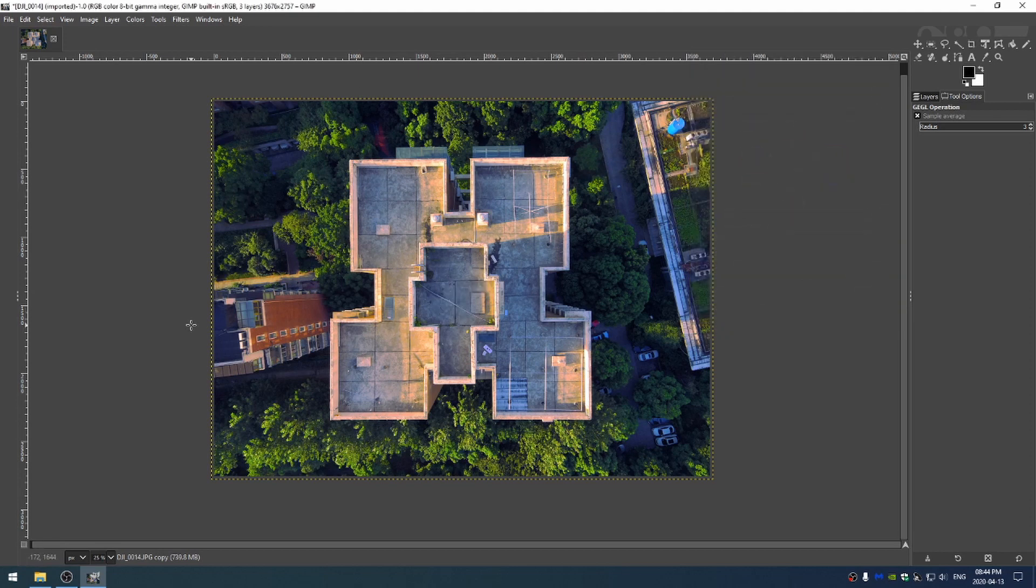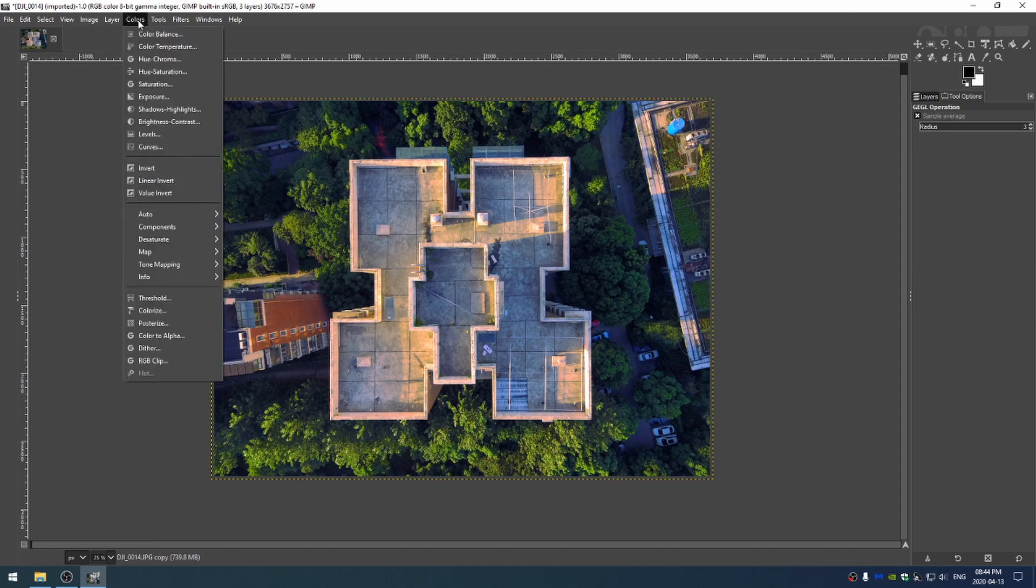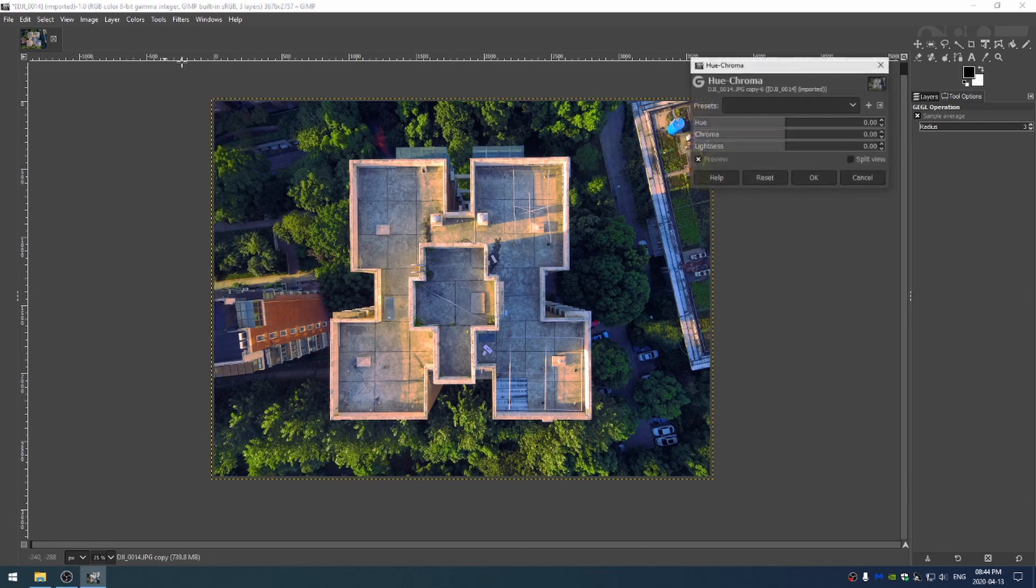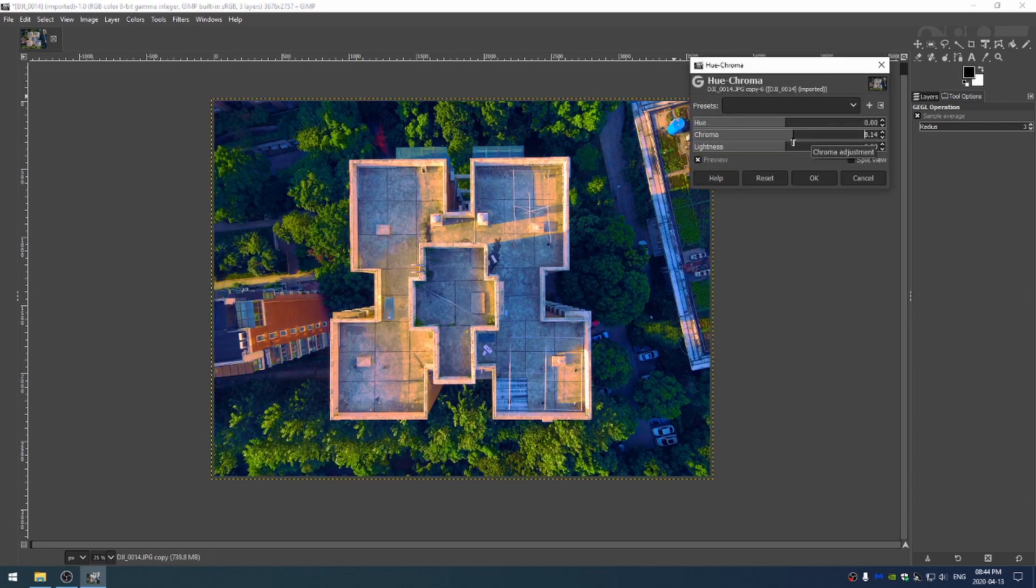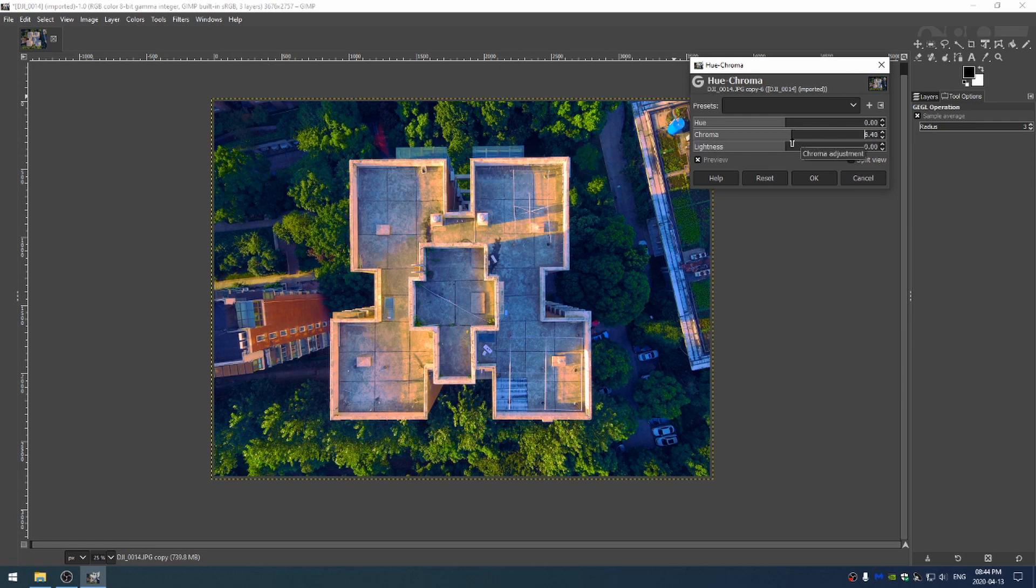And then finally one thing I like to do is come here to the hue chroma and lightness and the chroma if used right can act kind of like a vibrant slider so I like to use chroma a little bit.